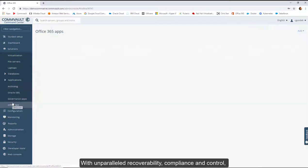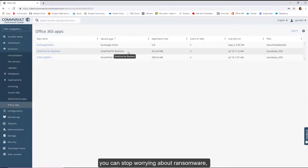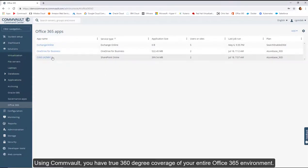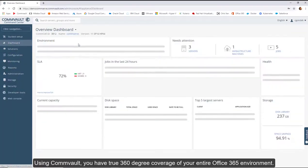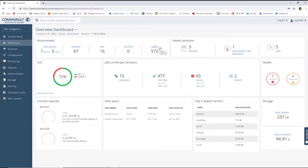With unparalleled recoverability, compliance, and control, you can stop worrying about ransomware, accidental deletions, and even corruption. Using Commvault, you have true 360-degree coverage of your entire Office 365 environment. Thanks for watching!